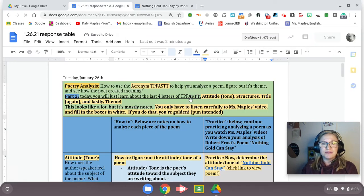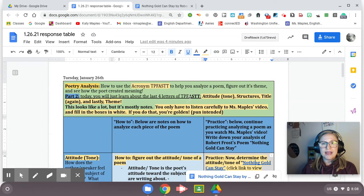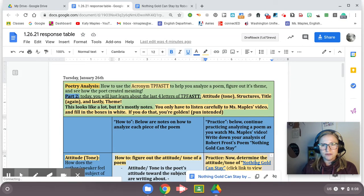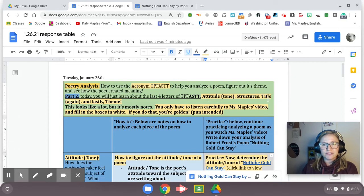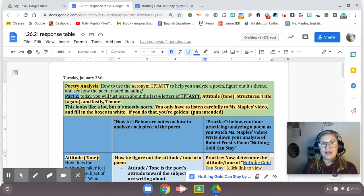So we're going to do the A, S, T, T. A stands for attitude tone, S stands for structure, T stands for title because we're going to reanalyze the title, and lastly we're going to look at the poem's theme.